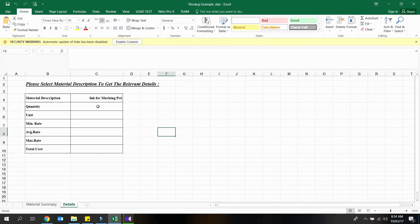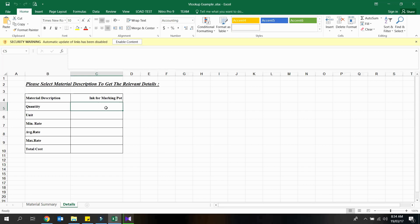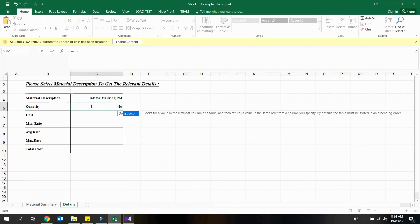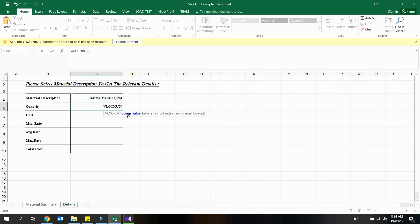Select the empty cell related to quantity, and type equals sign, and then type VLOOKUP. Double click on the VLOOKUP function suggested by Excel. As shown here, there are 4 arguments to be filled in this VLOOKUP function.